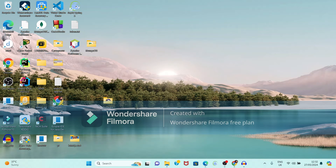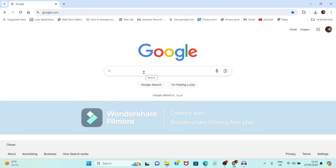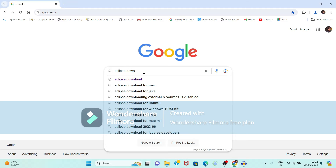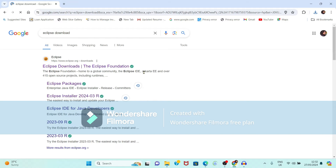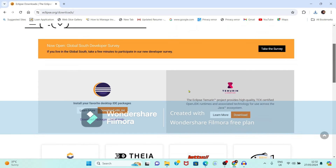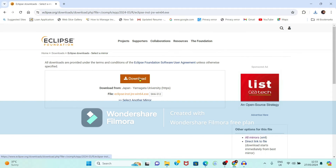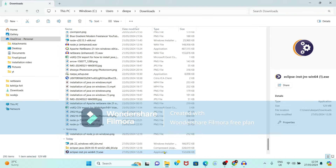The website is eclipse.org. Click on it. It is showing the option for download — just click on this download option. It is redirecting you towards the download page. Click on Download and the download starts.